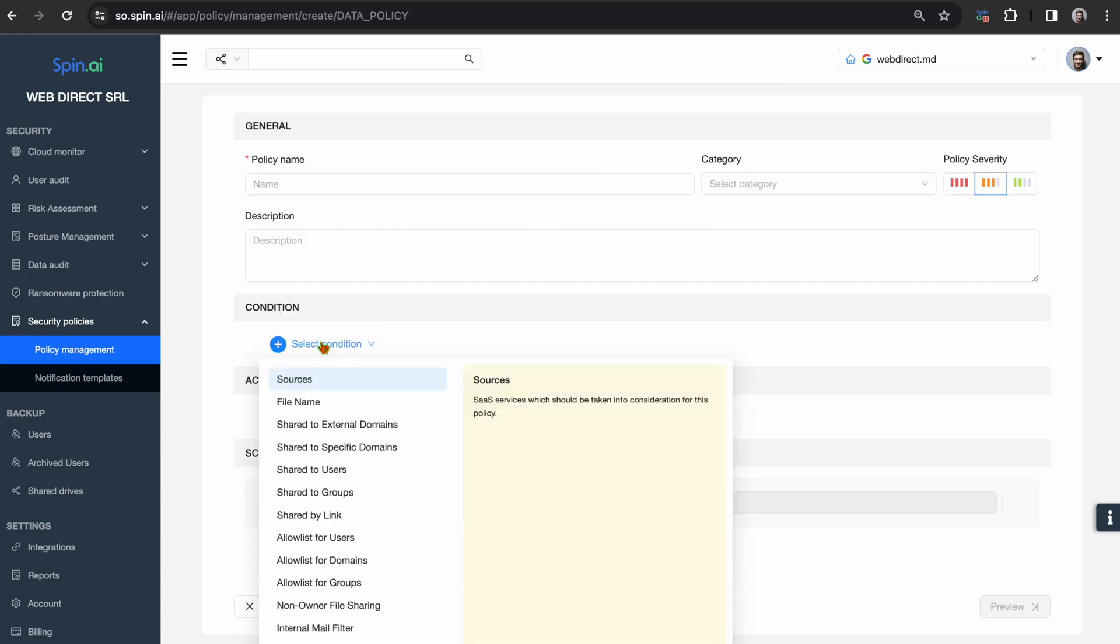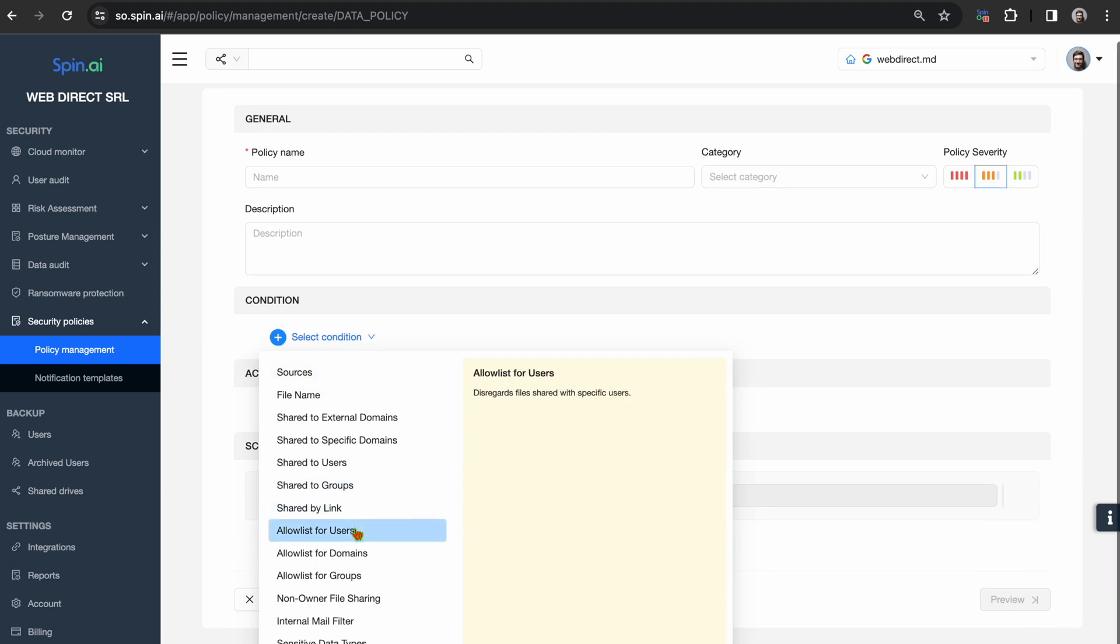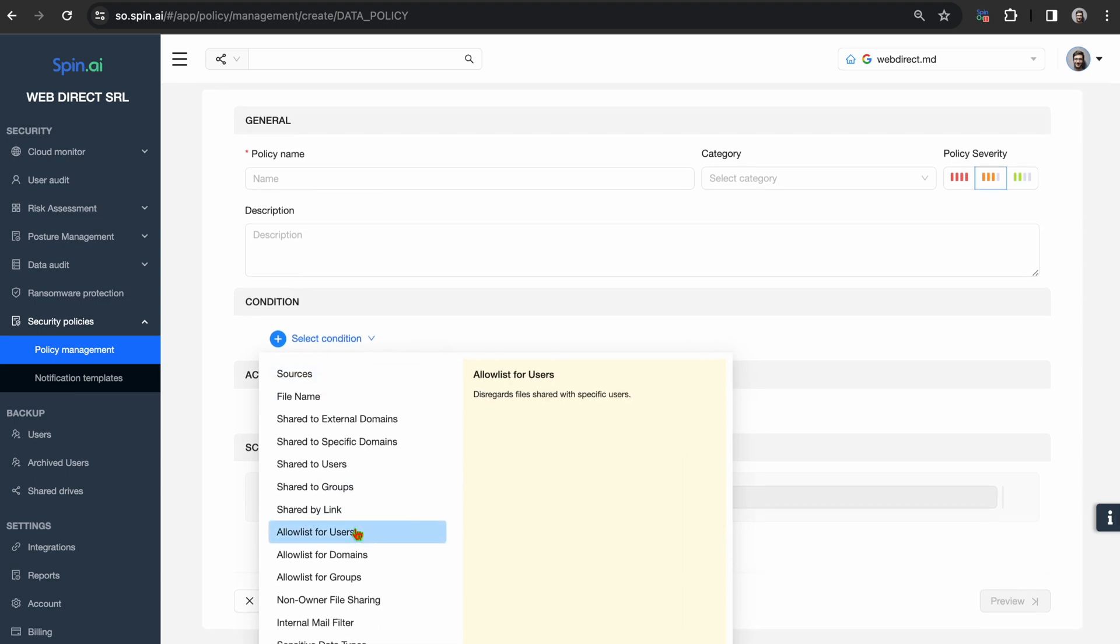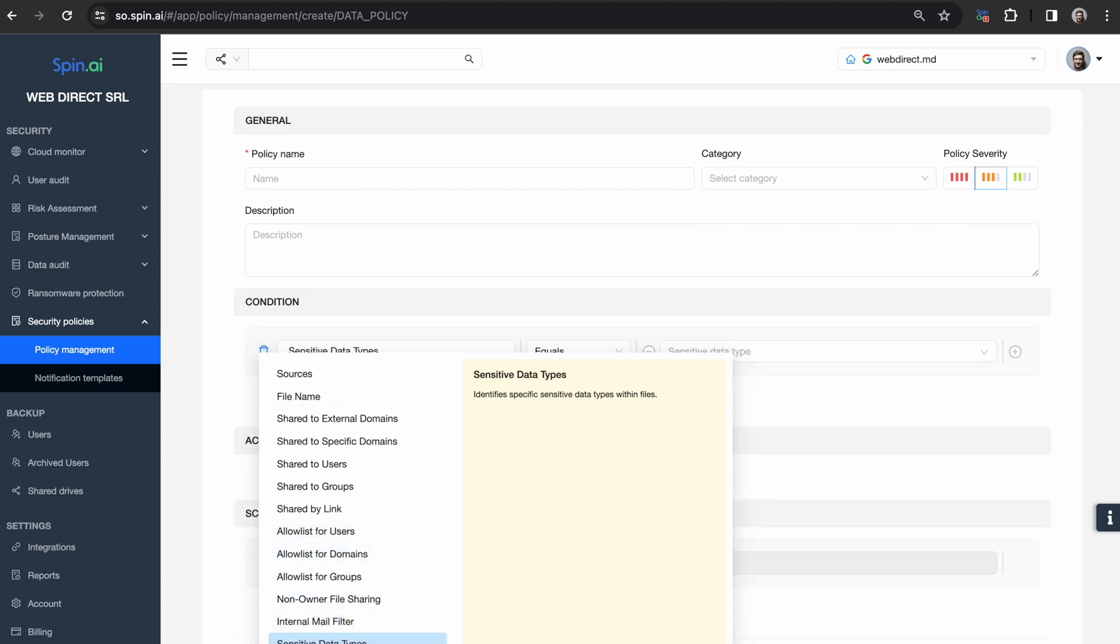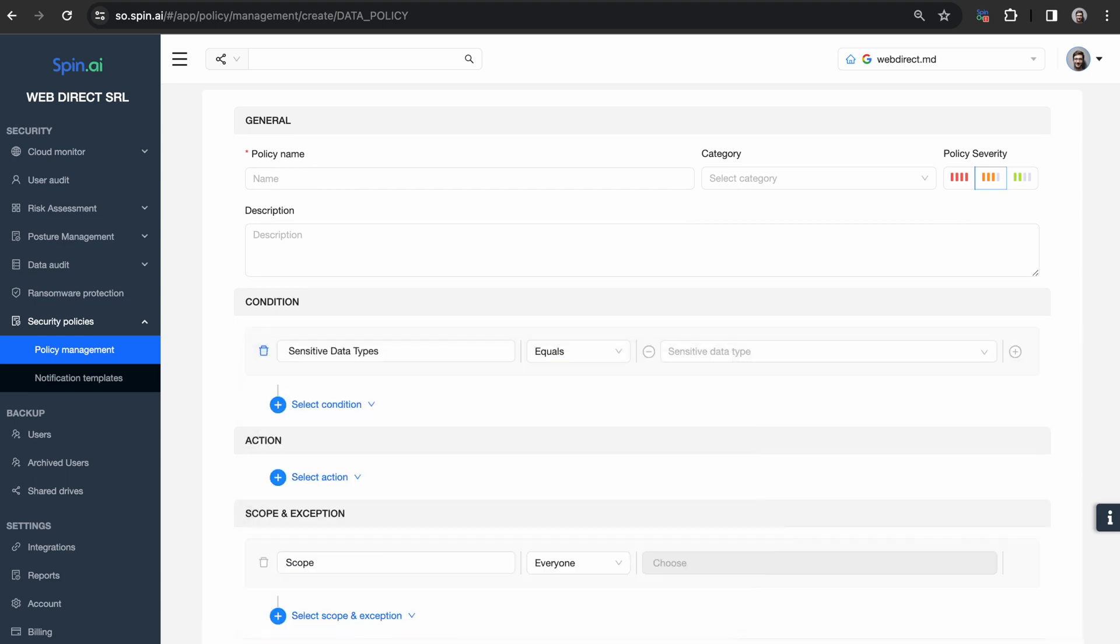Additionally, you can set an automated sensitive data policy to detect out-of-the-box sensitive information or create a fully customized security policy by utilizing the Regular Expression option.